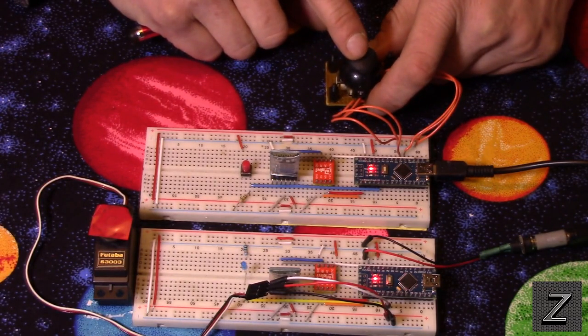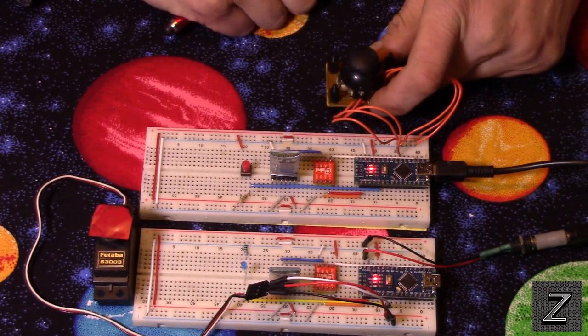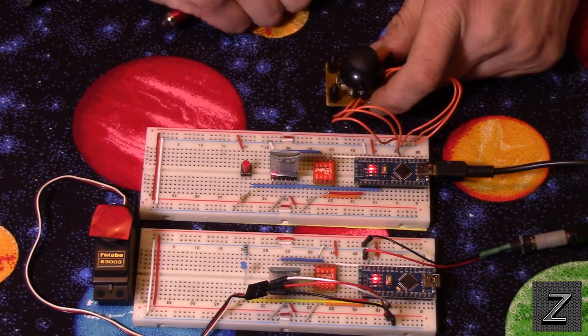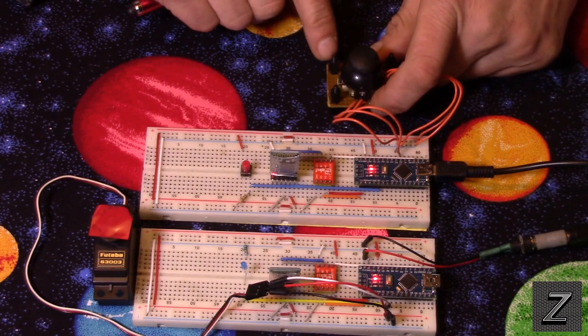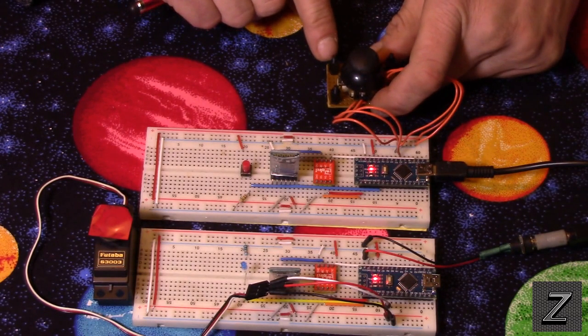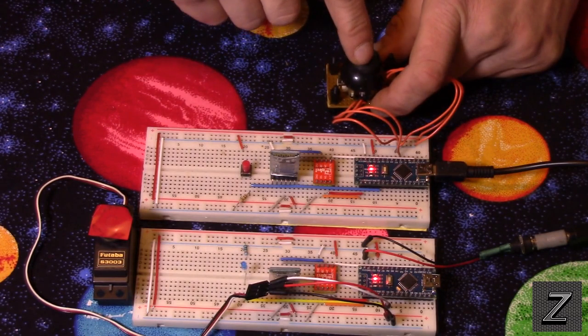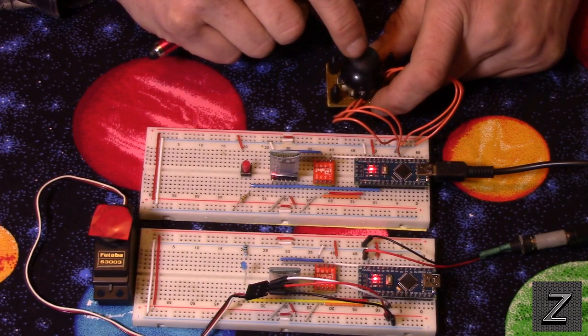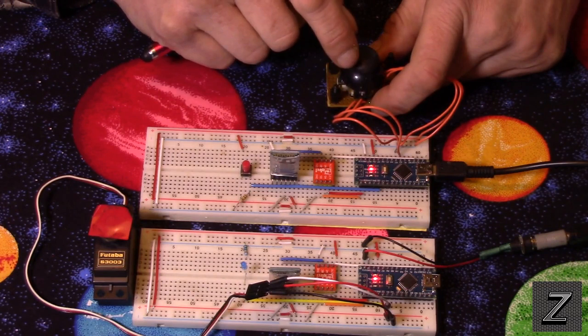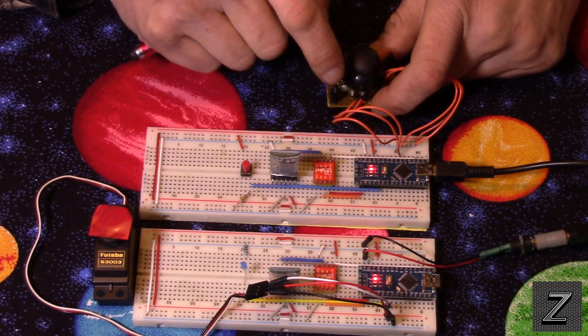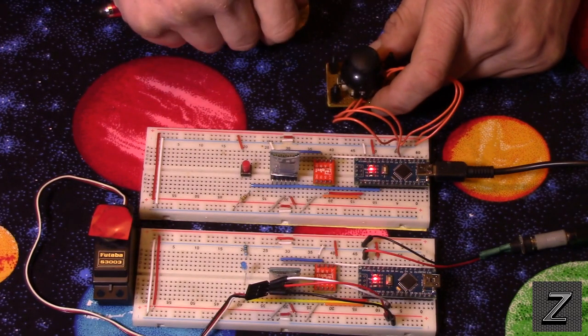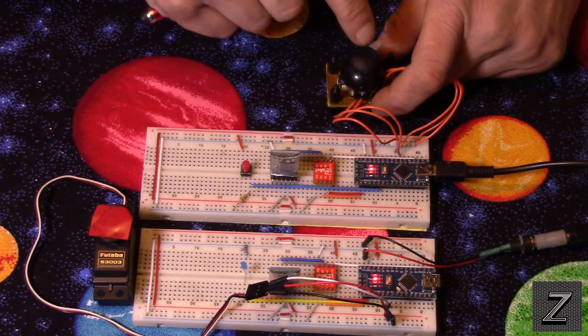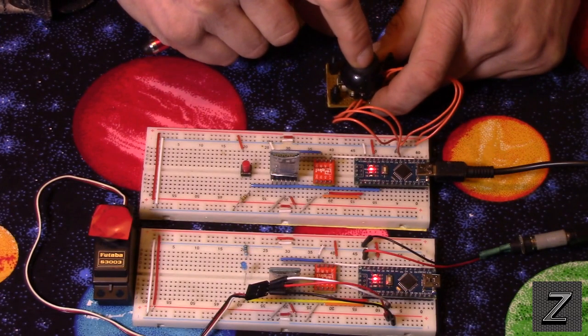Now, you can get joystick modules. I just had an old PlayStation controller, or it was Xbox, one of the two. I got it out of a free box at a garage sale, and I just desoldered the joystick out of it because it's the same thing as those boards that you buy on eBay or Deals Extreme or Amazon, and all it is is two potentiometers, and then there's also a push button on here too.